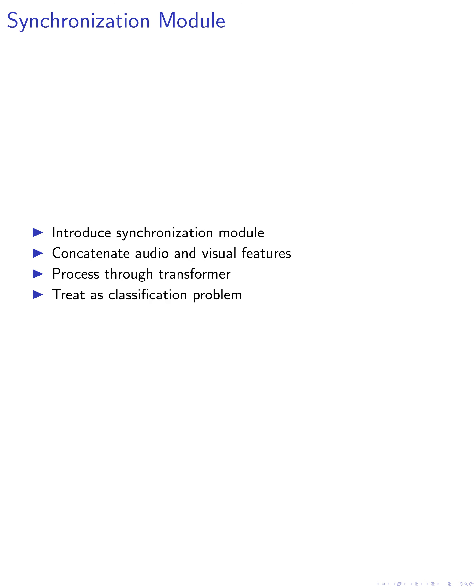In the third step, we introduce a synchronization module, which is a key component of our method. This module concatenates the audio and visual features from all segments and processes them through a Transformer encoder with specific configurations. The synchronization is then treated as a classification problem, allowing for the efficient prediction of the temporal offset between the audio and visual streams.